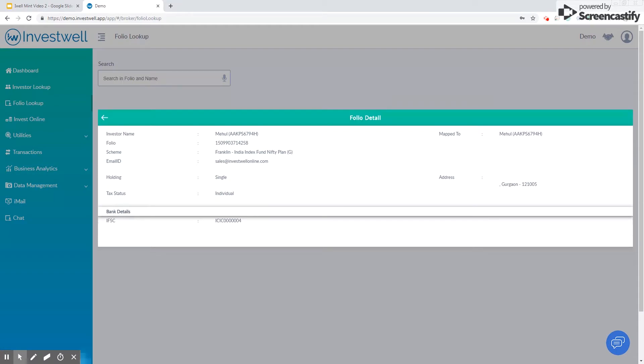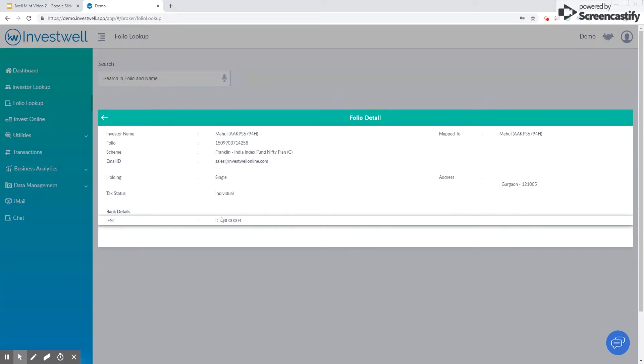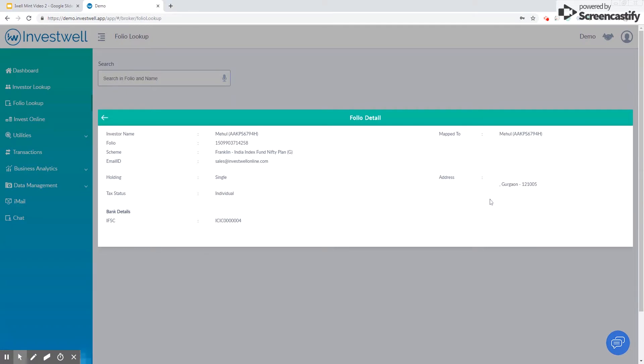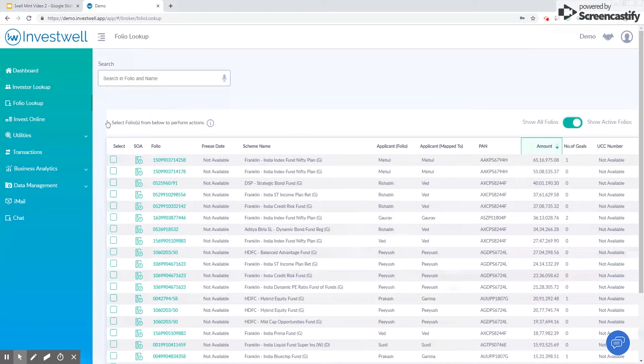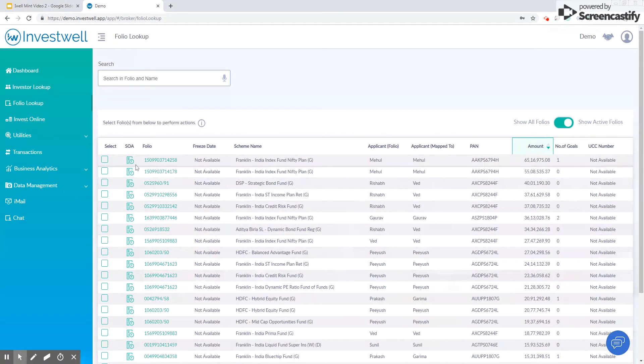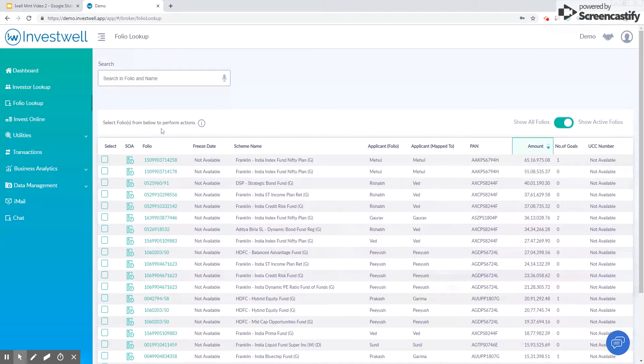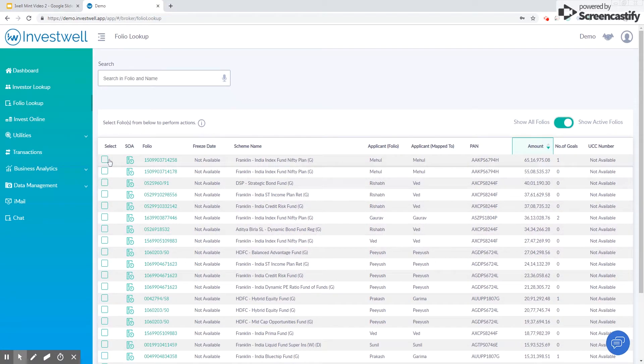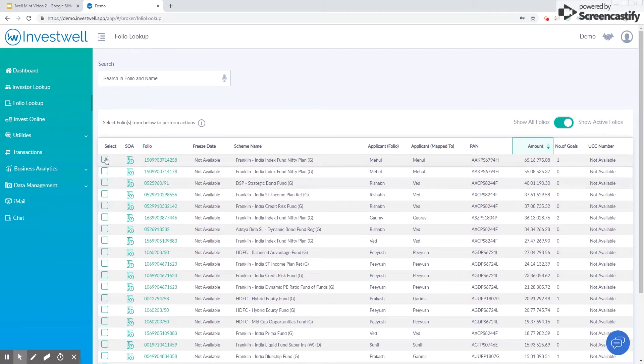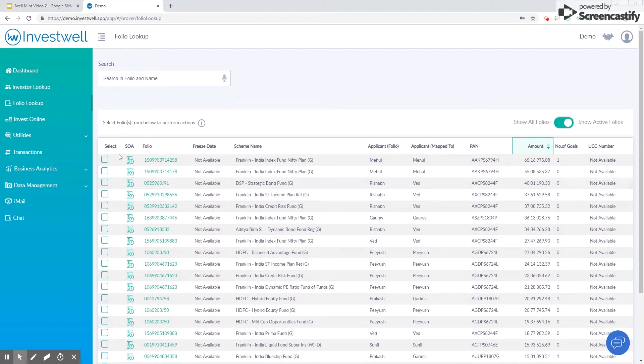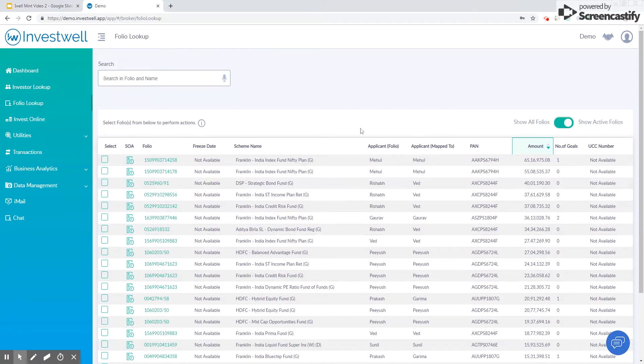Now there are certain actions that can be taken from this screen. In one scenario you can assign this folio to another applicant if required, for example...